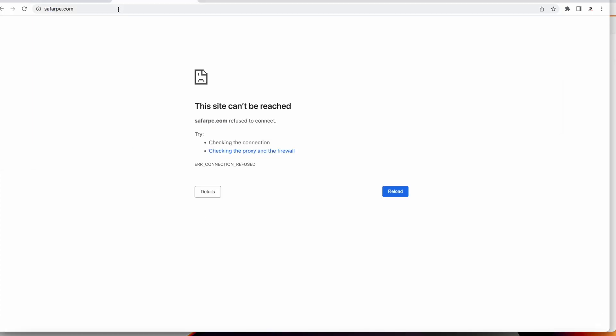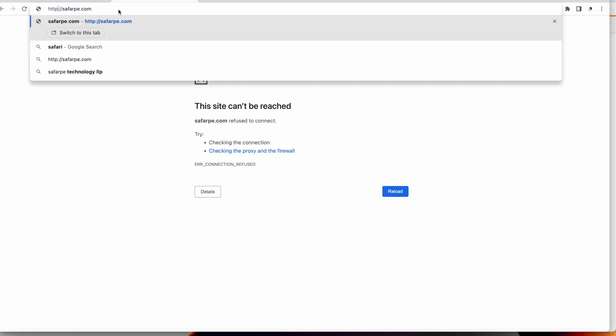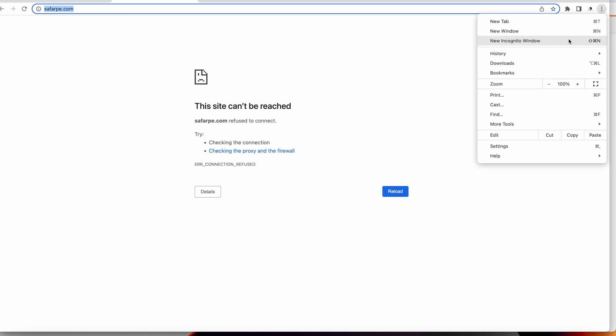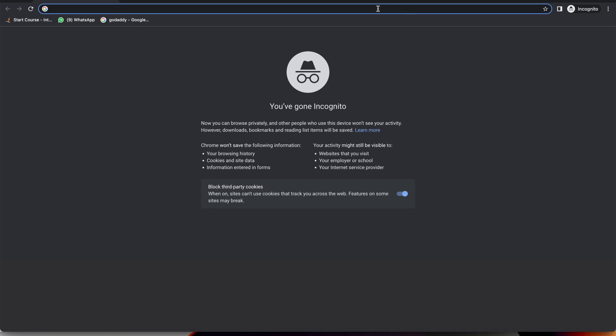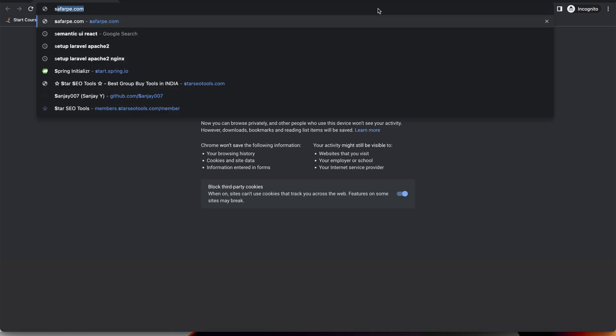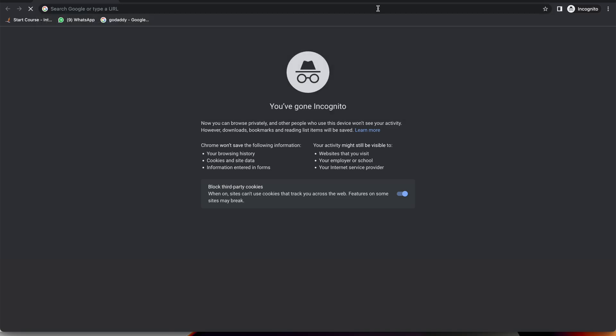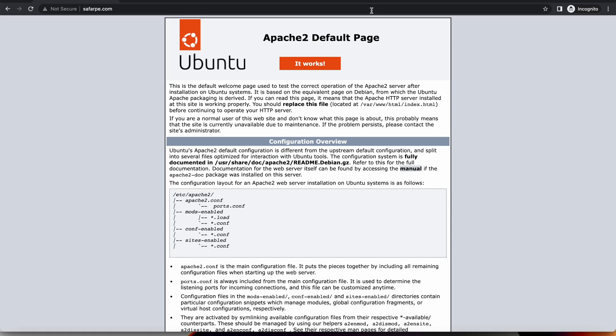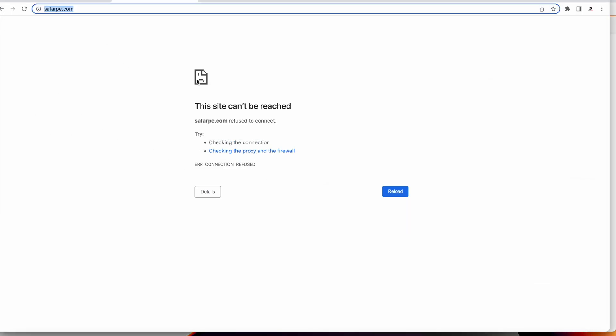We have one more domain which we have purchased. Let's check that domain. It's not opening. Let's go to incognito window and open it. I have to use HTTP. Now if you see we have the Apache default page over here. My domain is pointed to the Apache.